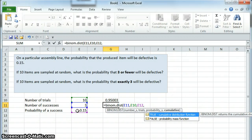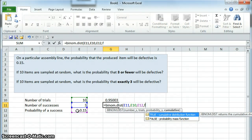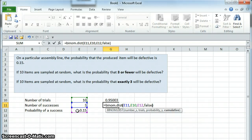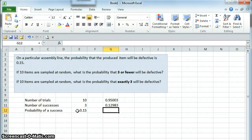And now, since we're looking for exactly three, it is not cumulative, so we put false here. That gives us a probability approximately 0.13, or 13%.